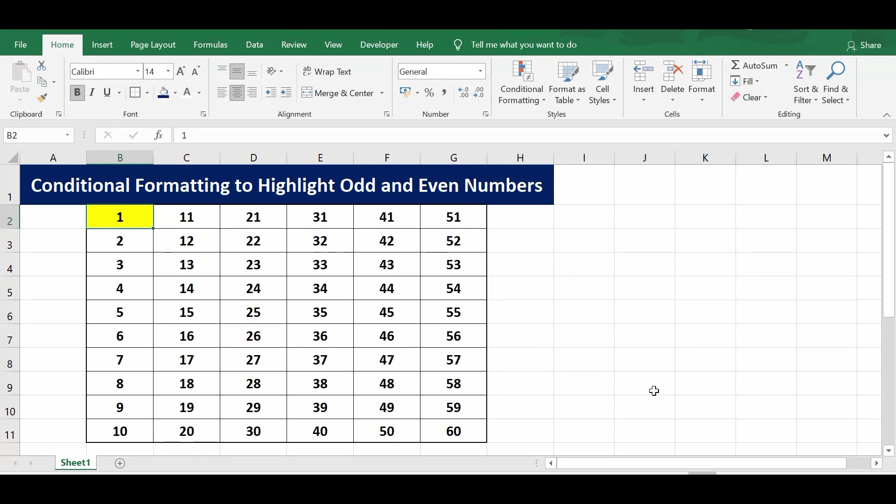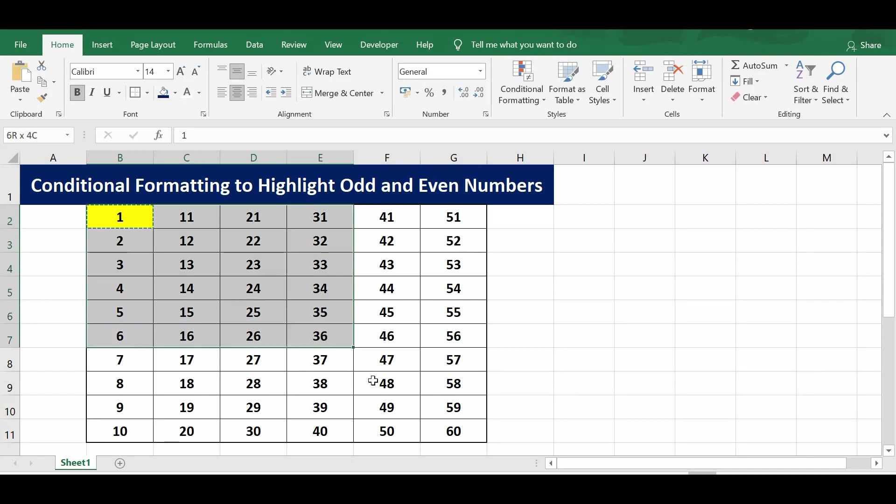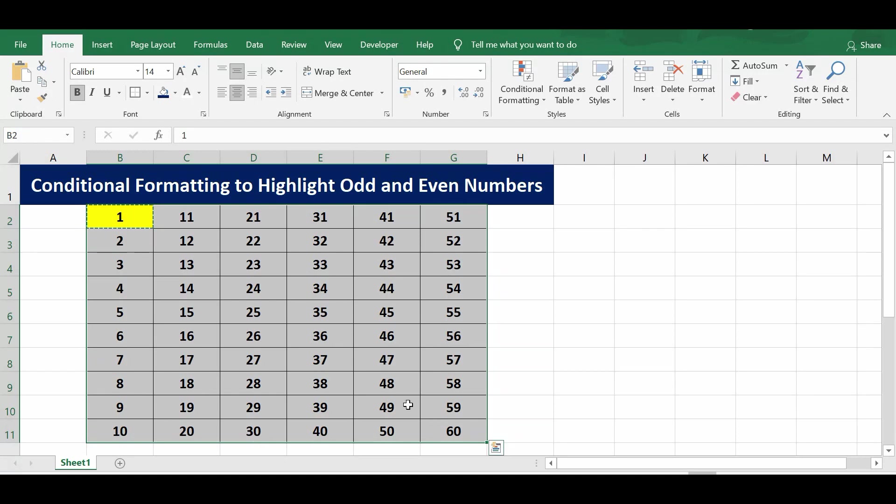We can see only the B2 cell is highlighted because we have applied the formula only in B2. So I'll copy here. I'll press Ctrl+C to copy, and then I will select the complete range where I want to use this formula.